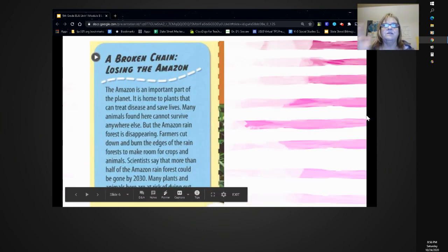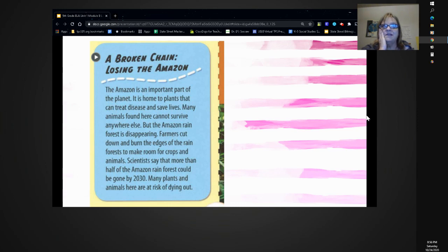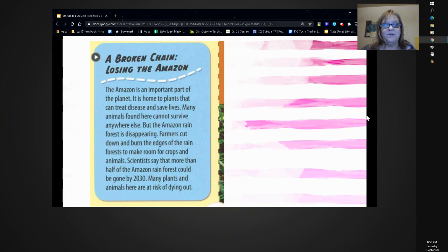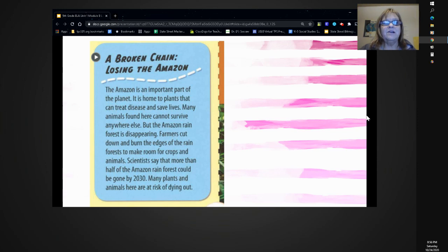A broken chain. Losing the Amazon. The Amazon is an important part of the planet. It is home to plants that can treat disease and save lives. Many animals found here cannot survive anywhere else. But the Amazon rainforest is disappearing. Farmers cut down and burn the edges of the rainforest to make room for crops and animals. Scientists say that more than half of the Amazon rainforest could be gone by 2030. Many plants and animals here are at risk of dying out. Based on this text, what human activity is endangering the Amazon rainforest?